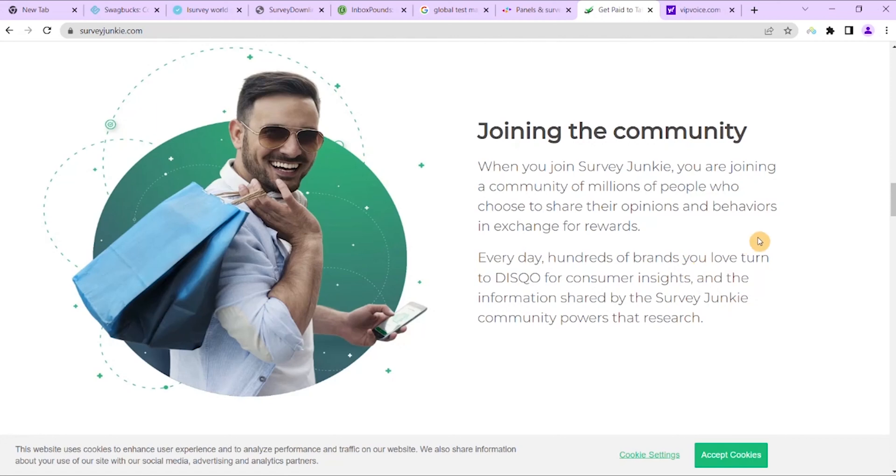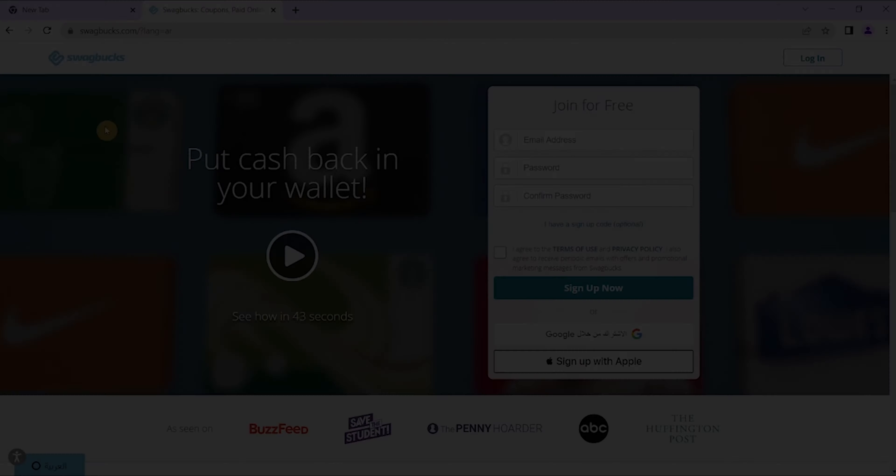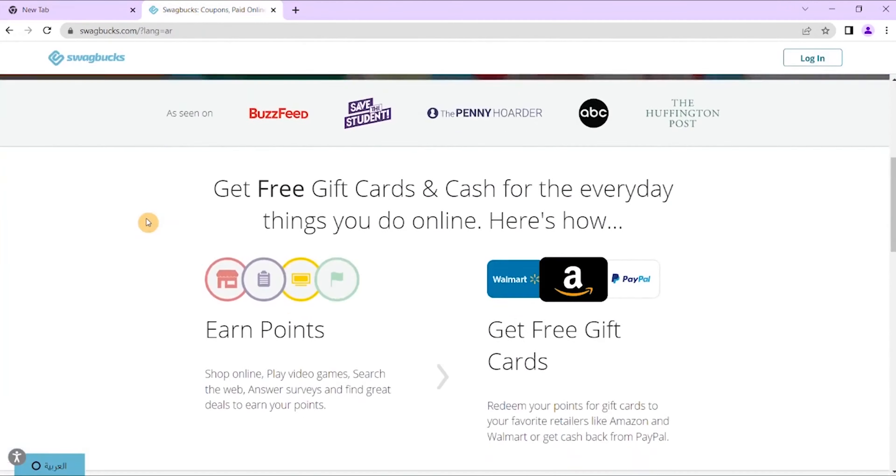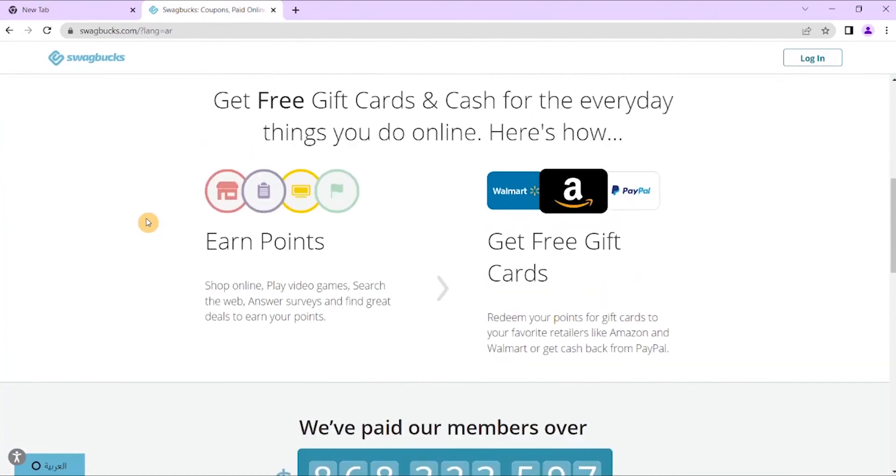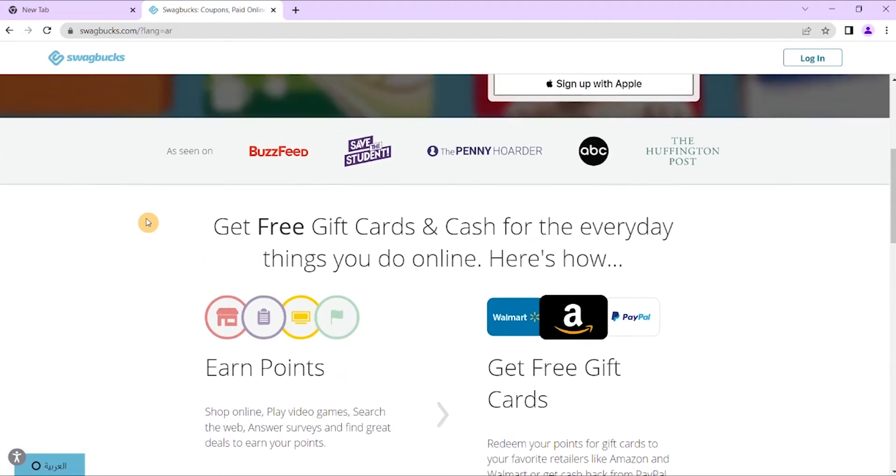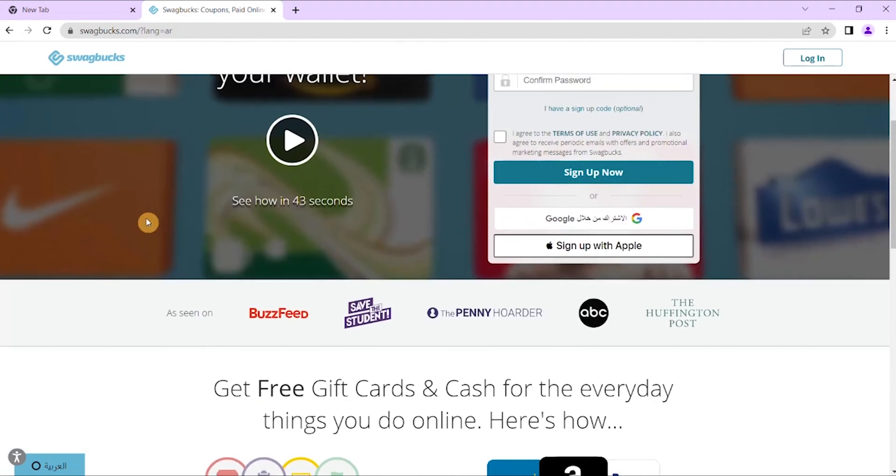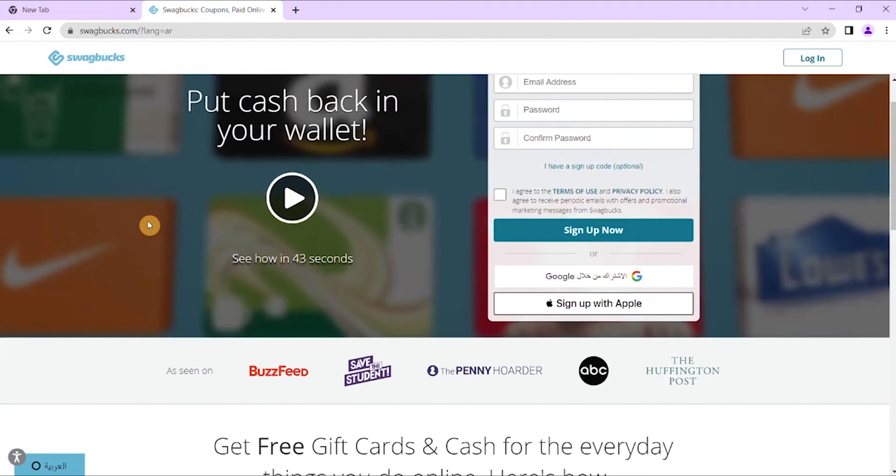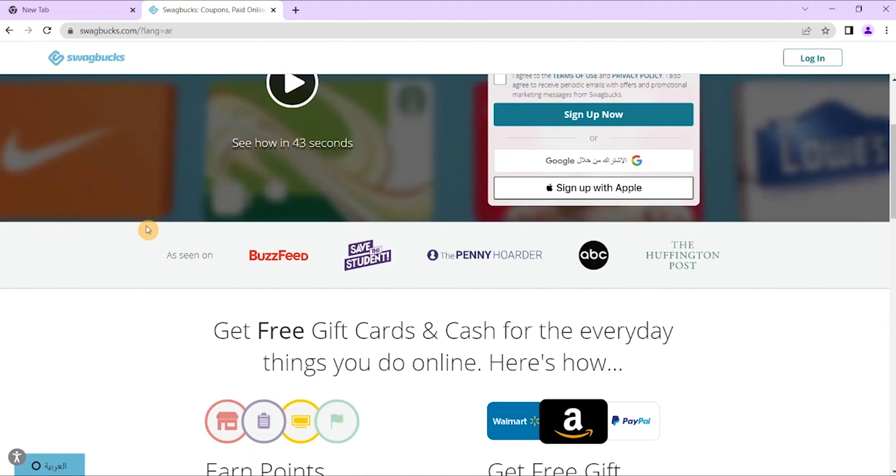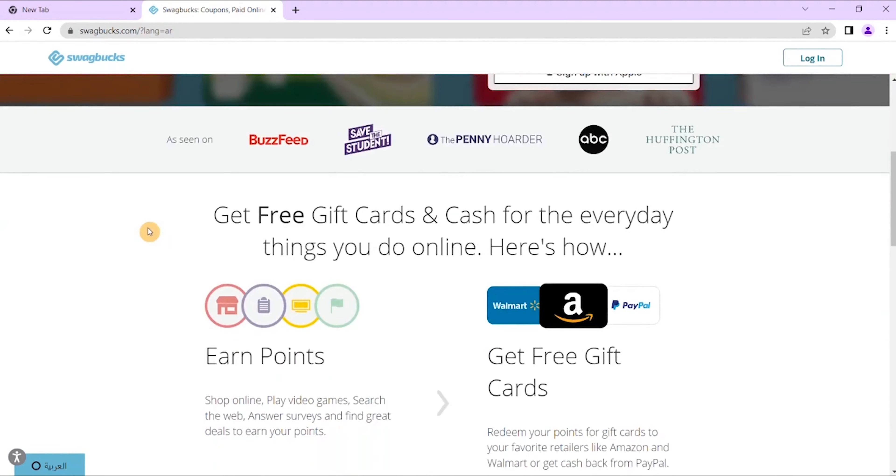The next best survey site that I want to bring you today is Swagbucks. I have looked at Swagbucks a couple of times and I have also reviewed it myself. Swagbucks is one of the more trusted and popular rewards program sites that are out there.